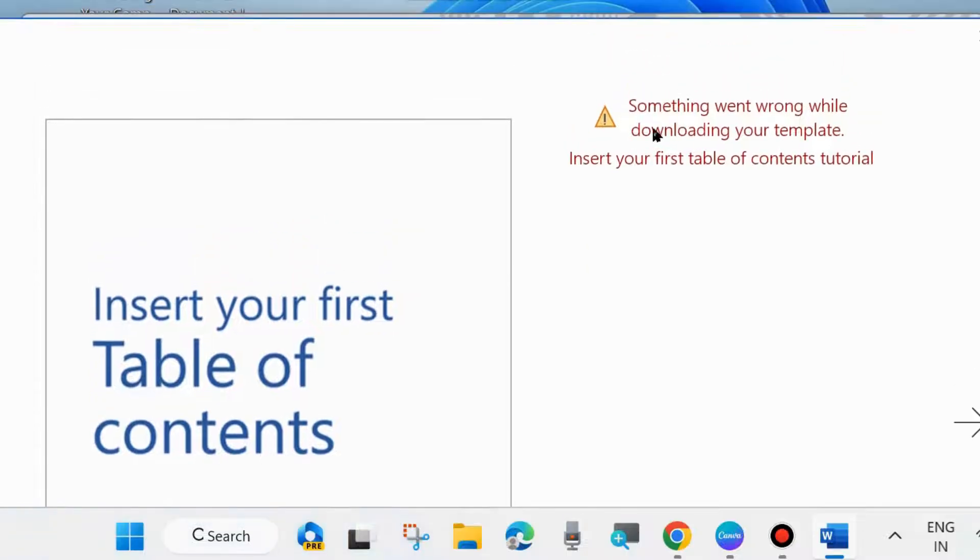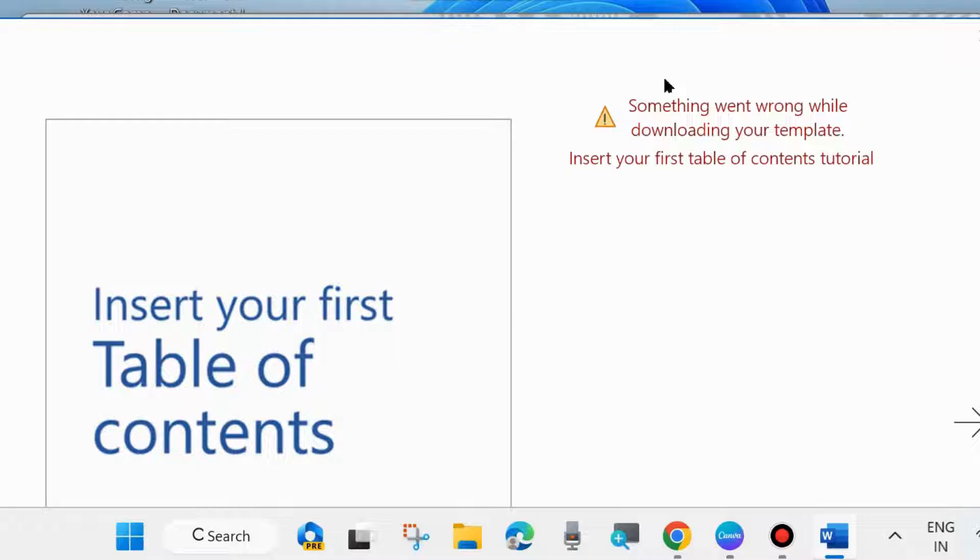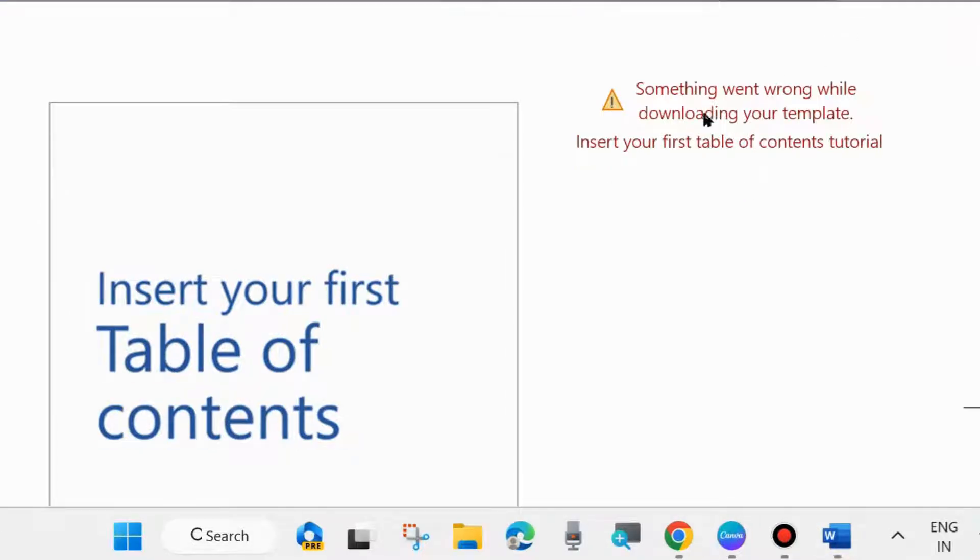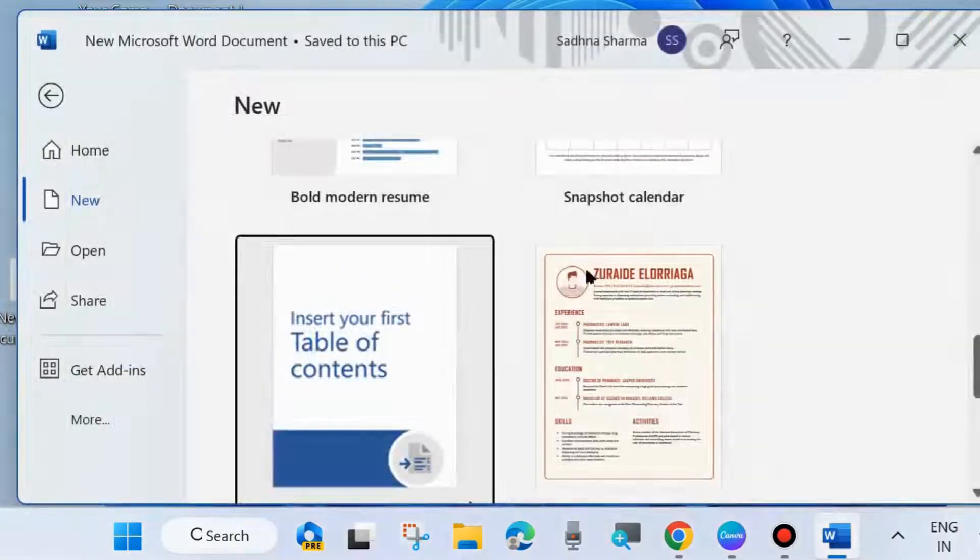And you will see 'something went wrong while downloading your template.' If such type of error message appears on your screen, then we will see how to fix this issue.